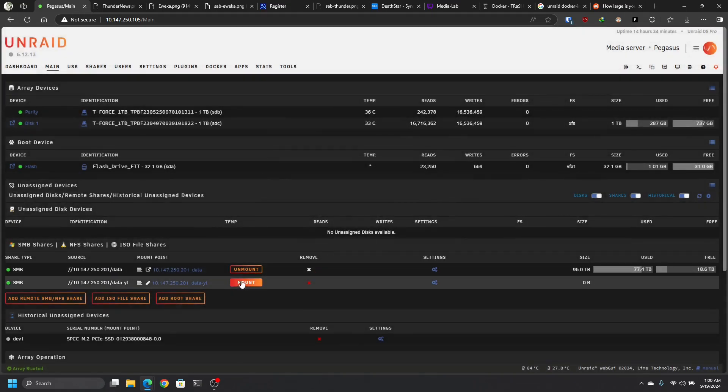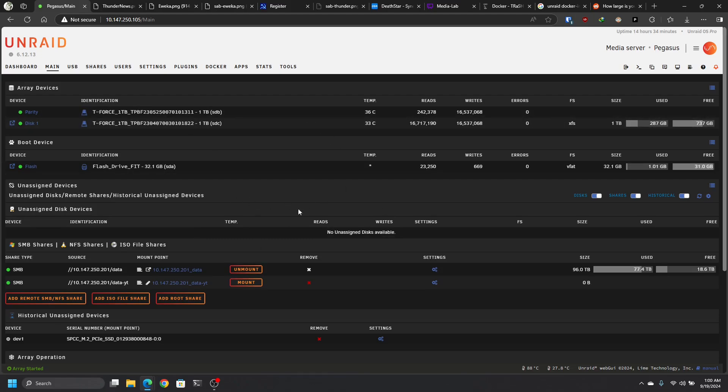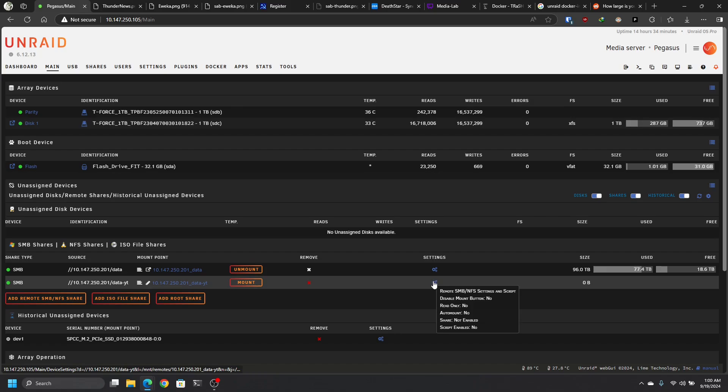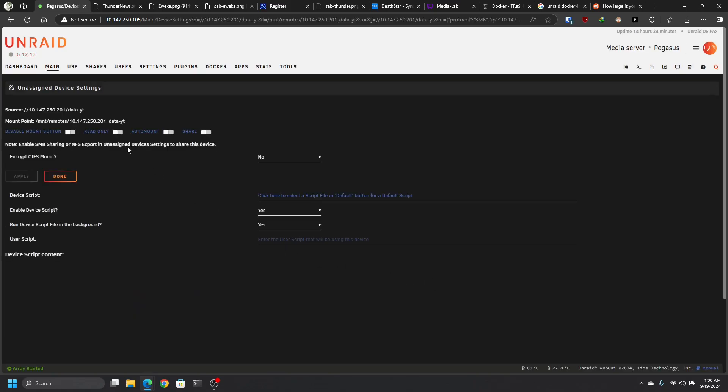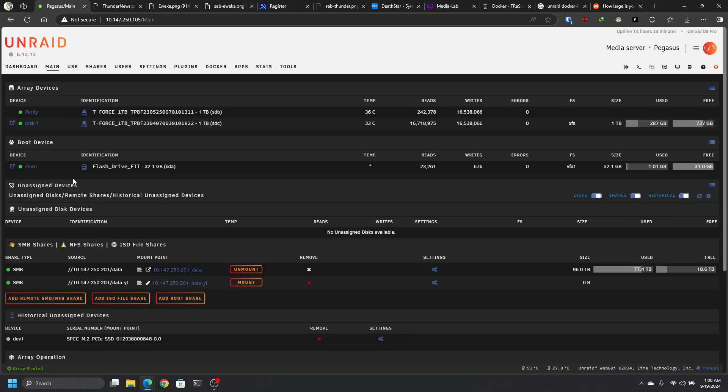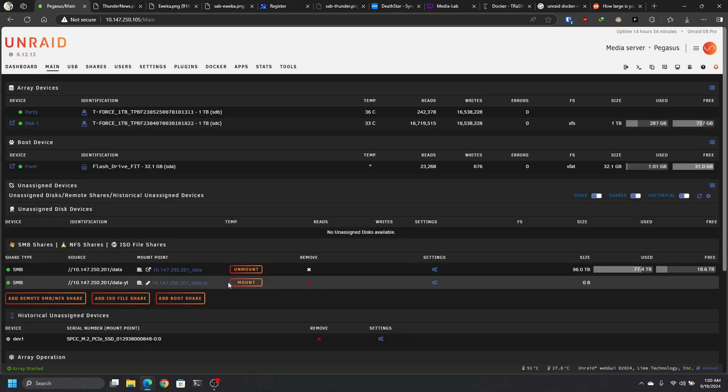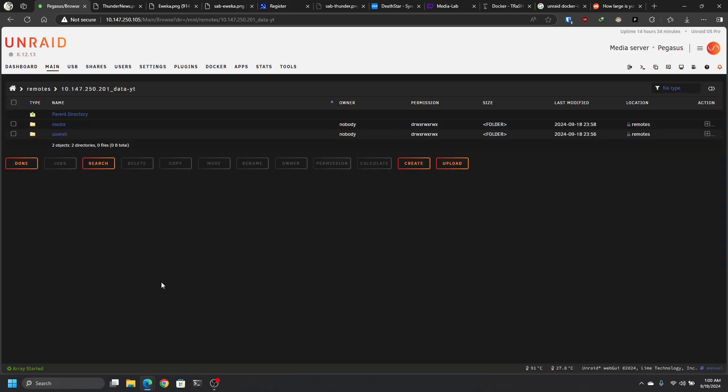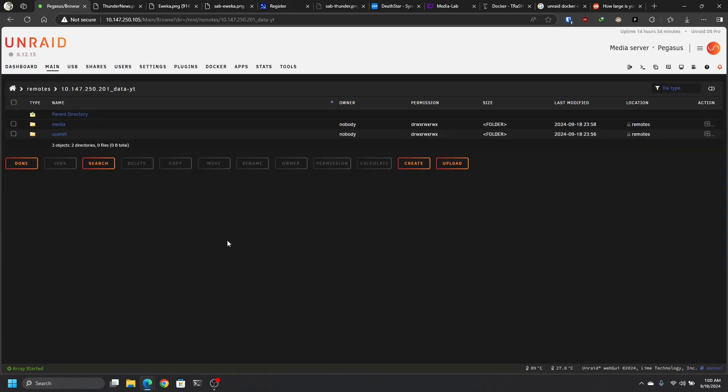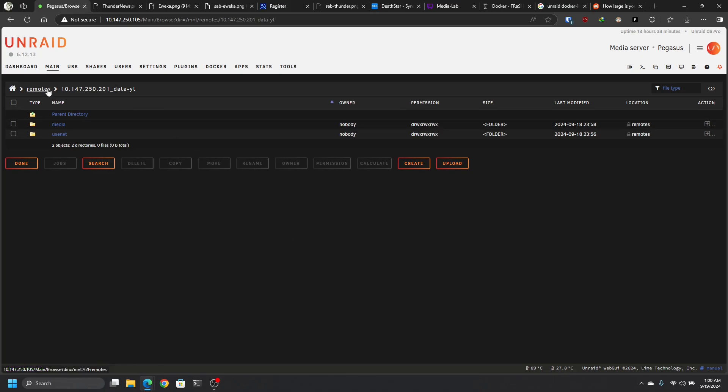By default, it's not mounted. You want this thing to mount every time you turn on Unraid, for whatever reason that you ever have to reboot it. To do that, you go into this little gearbox, click it, make sure auto mount is set, done. And then you come here, hit mount, wait a few seconds. We're done. Now we're able to access that share from within Unraid. As you can see, it's under remotes data-youtube.